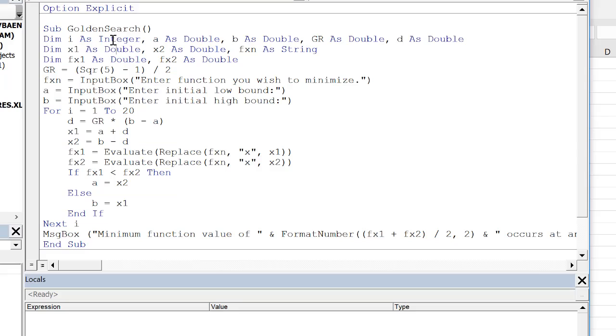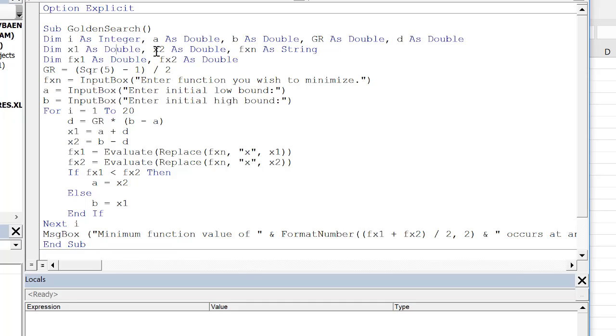So I've modified the sub. This is now golden search sub. We have to dim i as integer, a, b, golden ratio, d, x1, x2. The function is a string, fx1 and fx2 as double. We calculate the golden ratio. We obtain the function. We obtain a and b from the user. Then we enter into our for loop here.